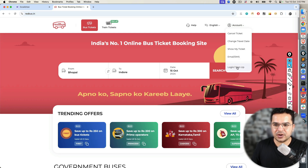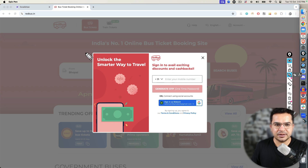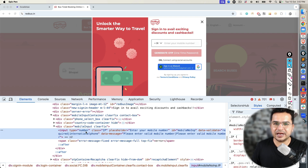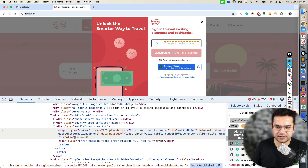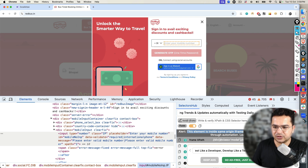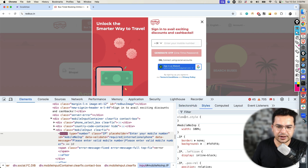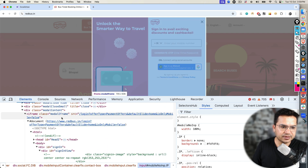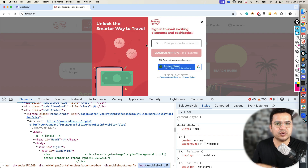To show you one iframe scenario, I'm using redbus.in, but feel free to use any application. The moment you click on Account and then Login/Sign Up, you can see we get this login pop-up. You can login with phone number, Google, Facebook, and other things. Now, if I want to enter some data here, if you observe closely, this particular element is inside an iframe. How do I know? You can easily check using Selector Hub — it says this element is inside a same-origin frame; you need to switch to this frame in order to access it.